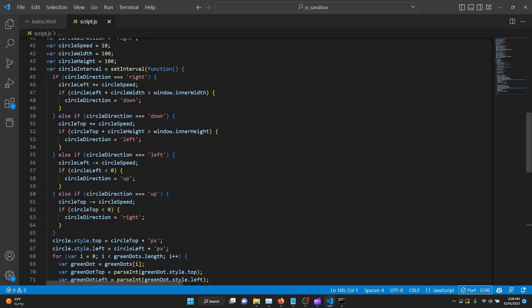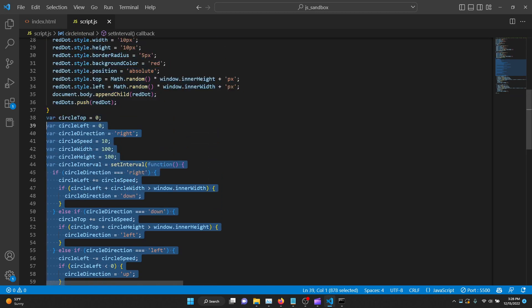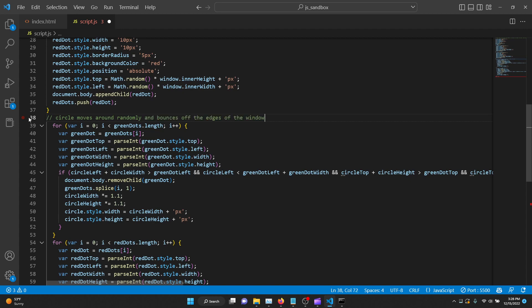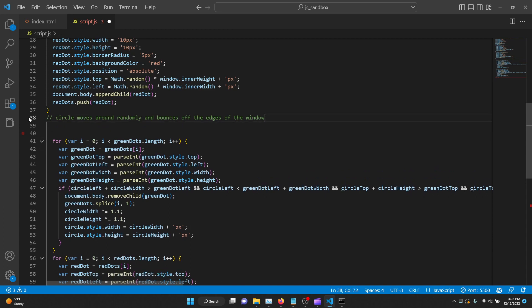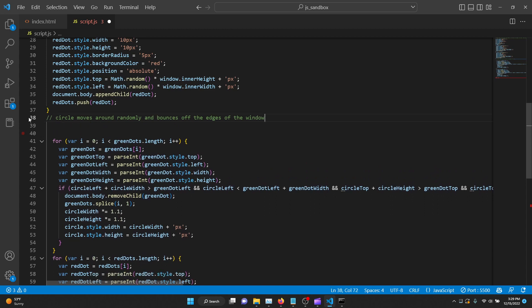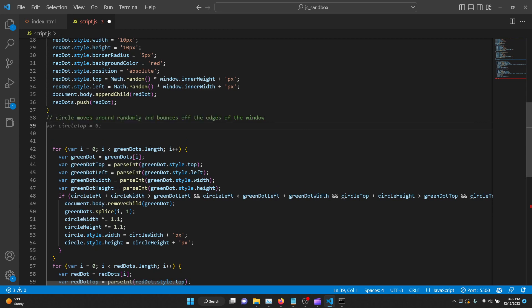So this is where, from here to here, is the code that we want to eliminate and get it to rewrite it. So I'm going to make a comment and say that circle moves around randomly and bounces off the edges of the window and then let GitHub Copilot complete it. Actually, let me go and make it another mention.